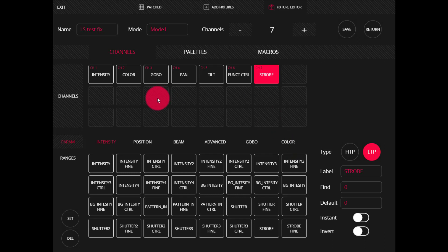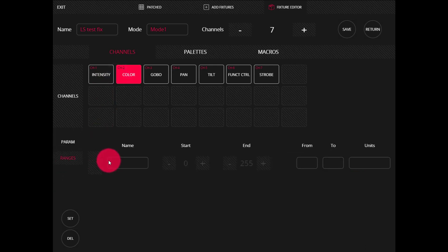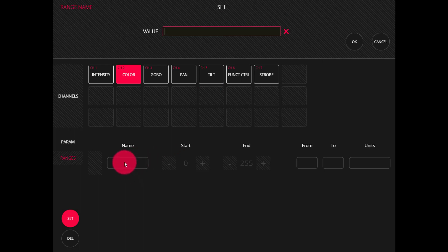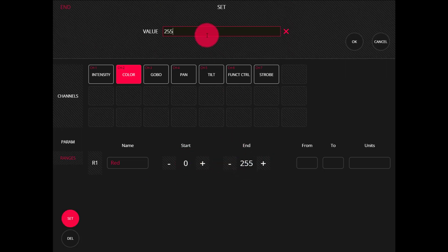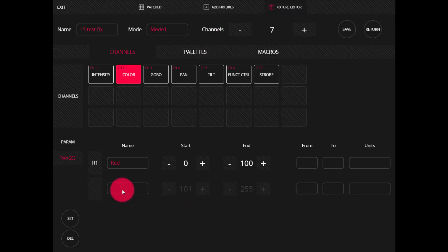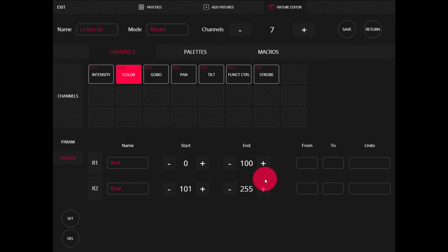Now we can go ahead and set the values for each channel. If we go to a channel like color, we have a tab called ranges, and this is where we can set where the different colors are within the channel. For channels like intensity, pan, and tilt, it's just going to be a continuous channel so you don't need to set ranges. But for color, we will. I'll hold in and set my value — let's say the first color is red. By default it goes from 0 to 255, but if we shrink that down to say 0 to 100, we can add another color. You can do this for as many as you like.